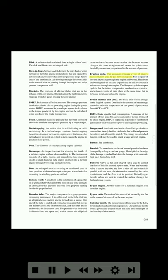Brayton cycle: the constant-pressure cycle of energy transformation used by gas turbine engines. Fuel is sprayed into the air passing through the engine and burned; heat from the burning fuel-air mixture expands the air and accelerates it as it moves through the engine. The Brayton cycle is an open cycle in that the intake, compression, combustion, expansion, and exhaust events all take place at the same time but in different locations within the engine.